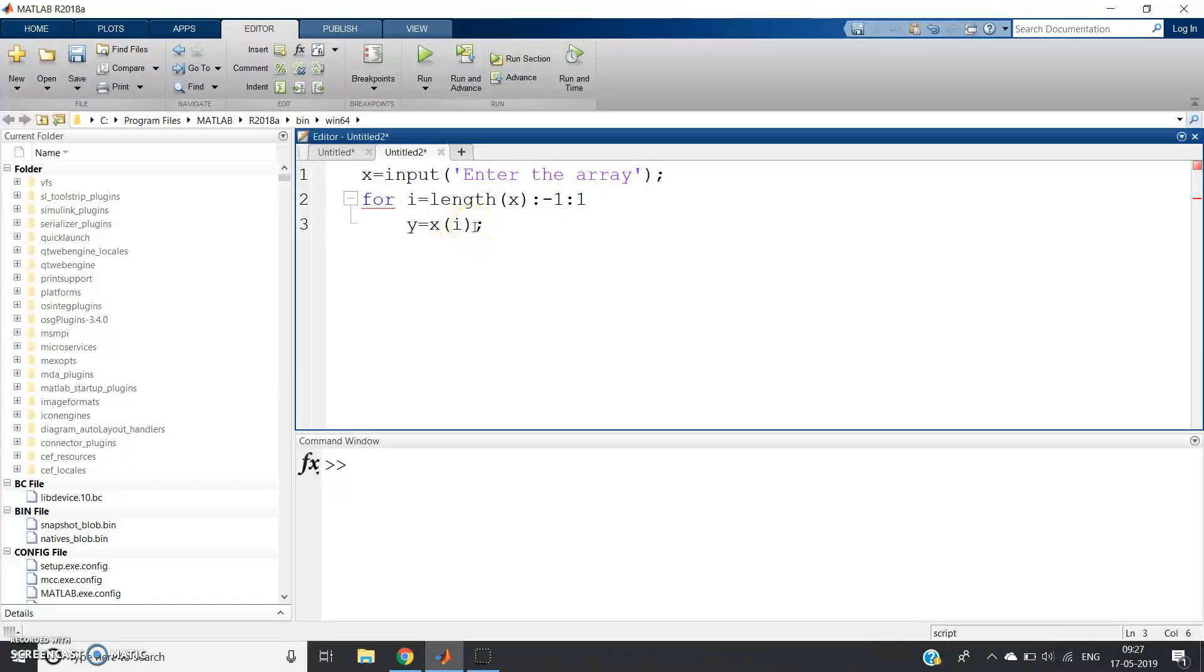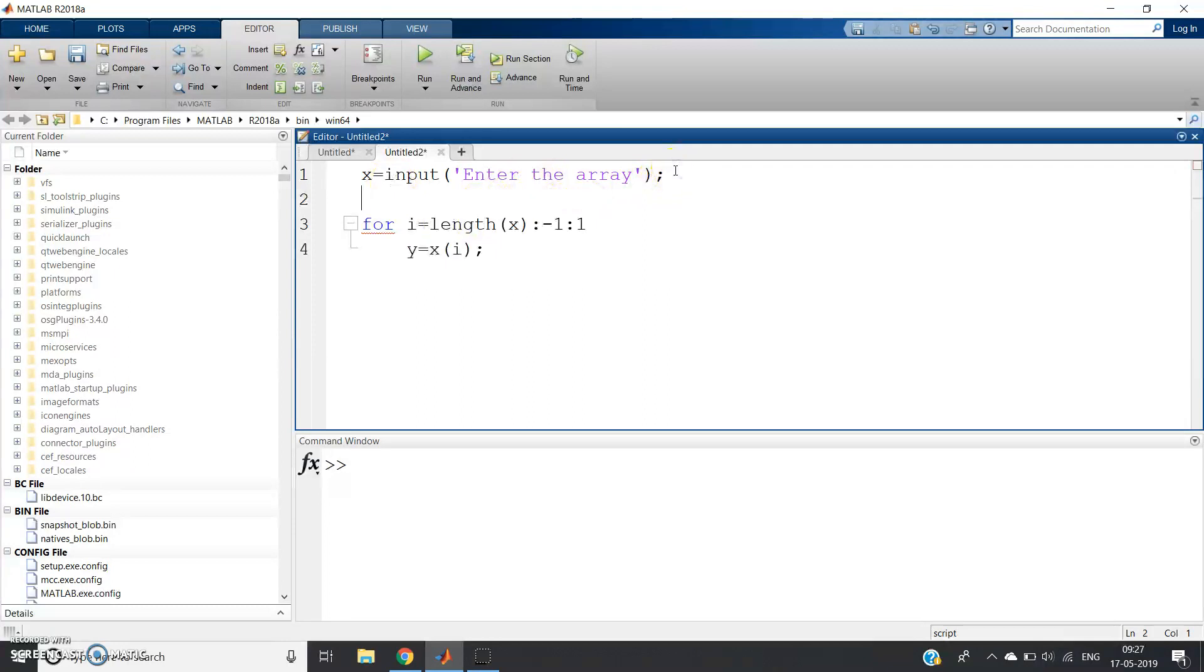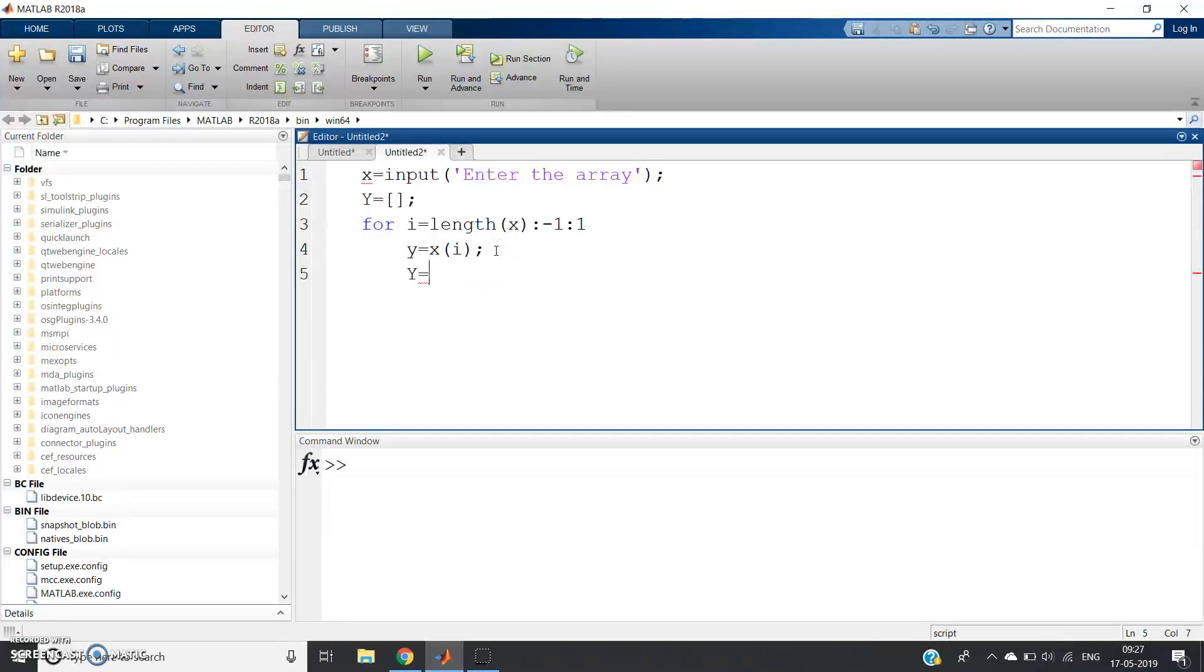To store it in an array, we can define Y = [], then here Y = [Y y]. As you know how to insert elements in an array from my previous video.